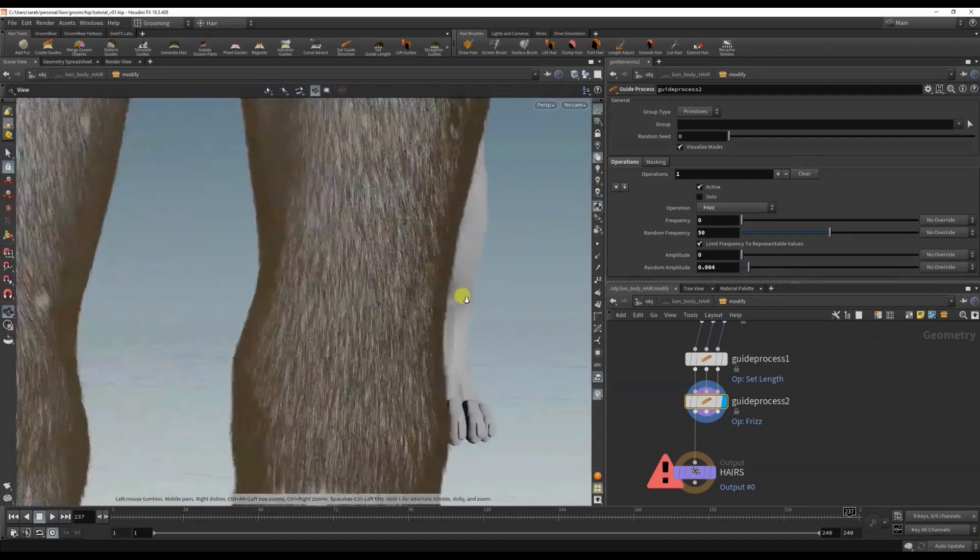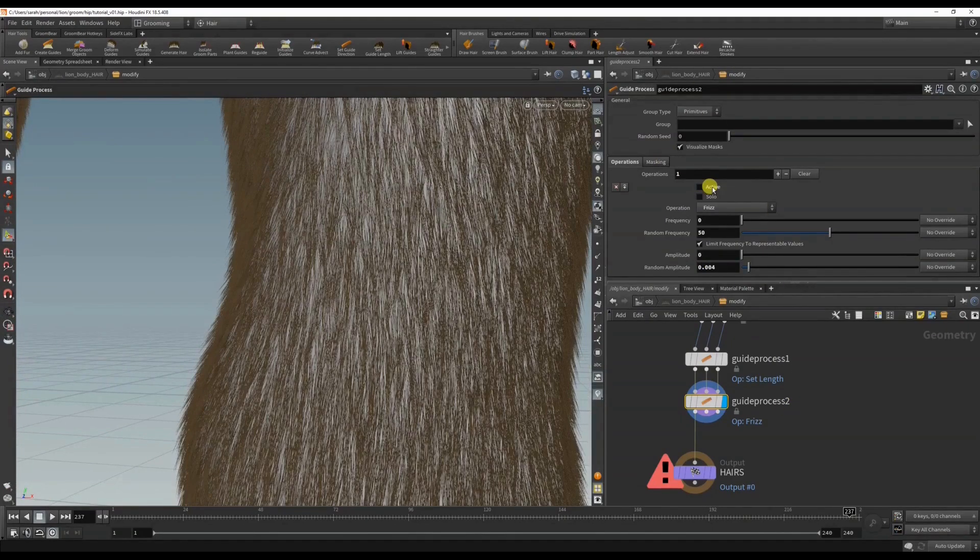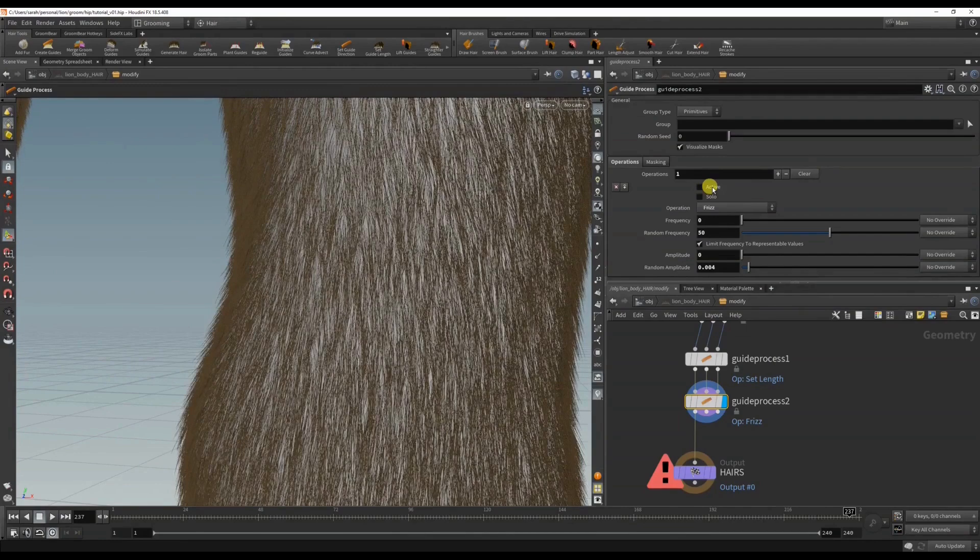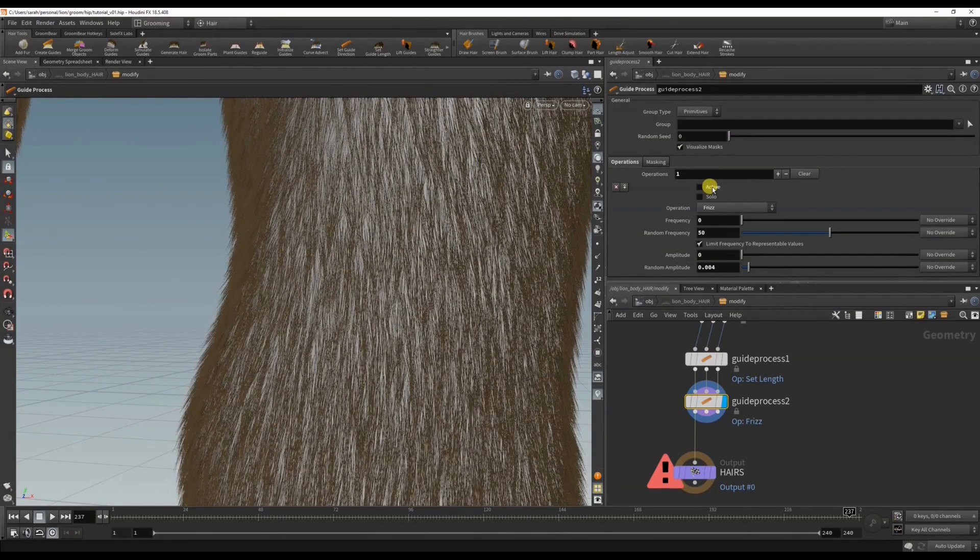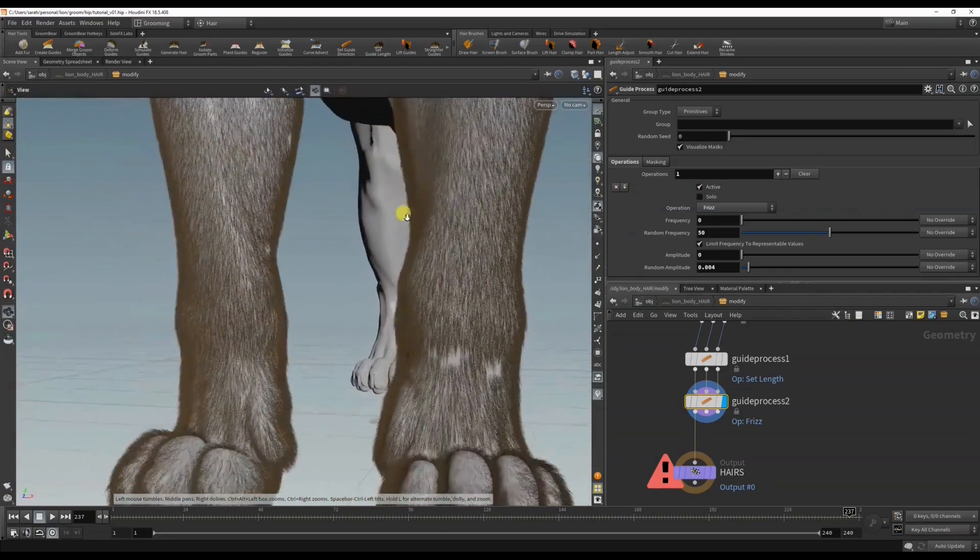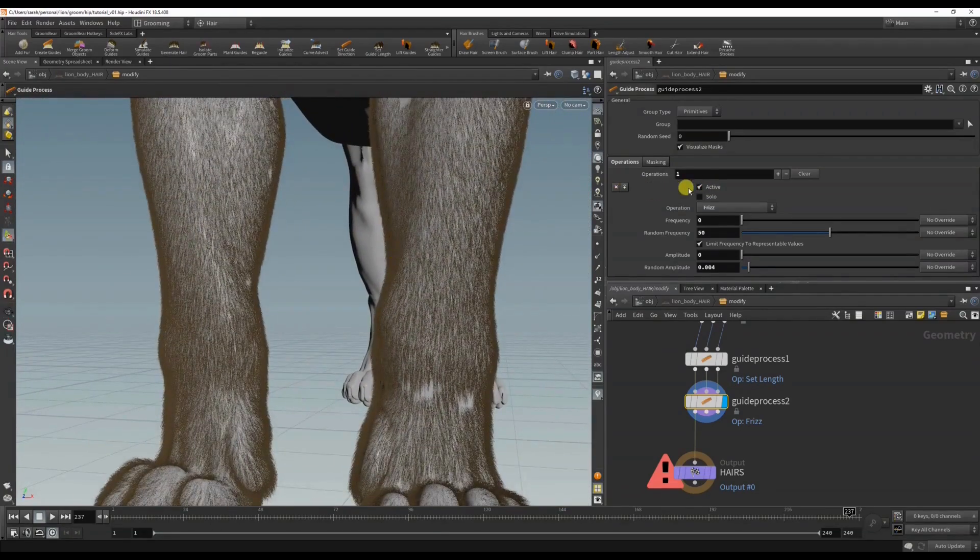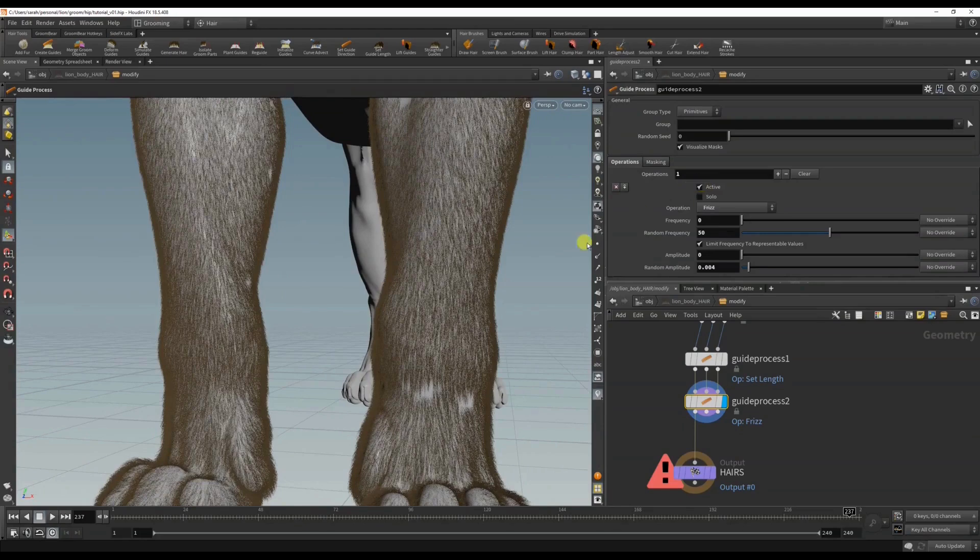Okay, so now you can see this just helps to break it up even further, and it's obviously more visible on longer hair.